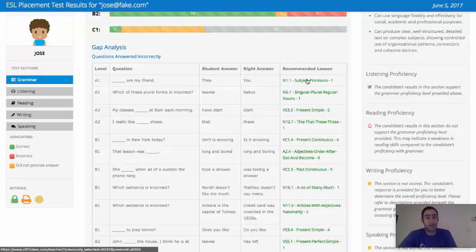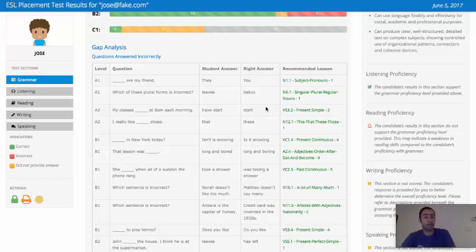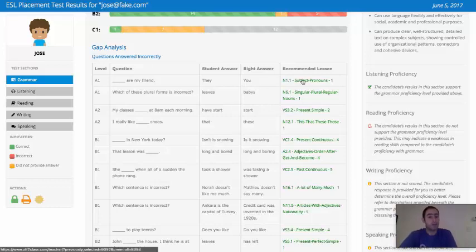You can click these links directly to actually open up the lesson from our library and start teaching right off of this. The first lesson you have with Jose, you could teach this first lesson here.